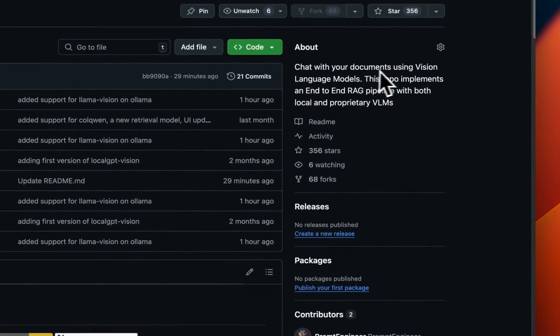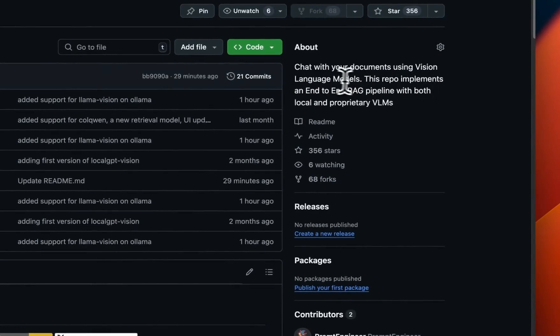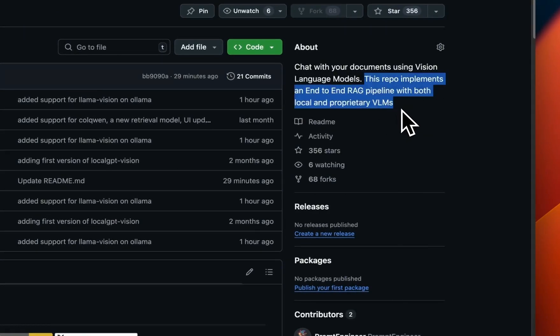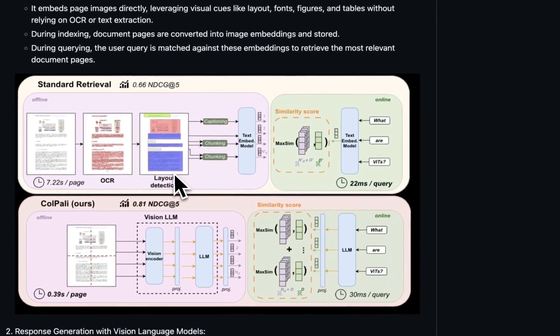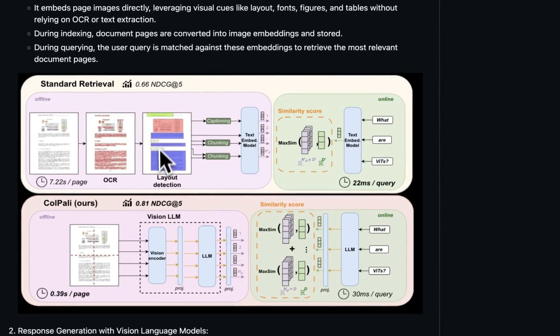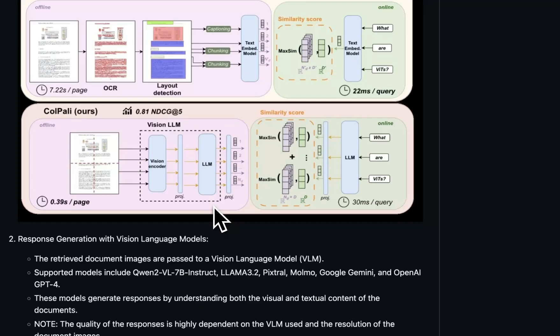This enables you to chat with your documents using vision language models. It implements end-to-end RAG system using a variety of different vision language models. Under the hood, the project uses ColPali and ColQwen for vision-based retrieval of information from pages which are converted into images.